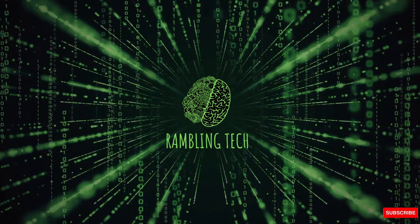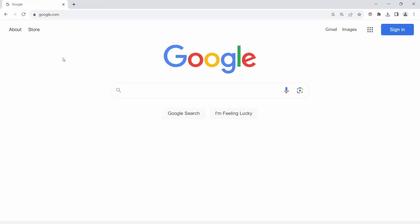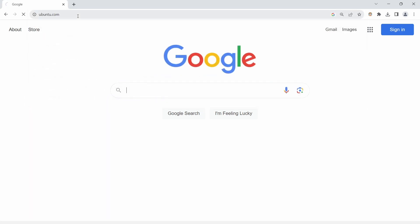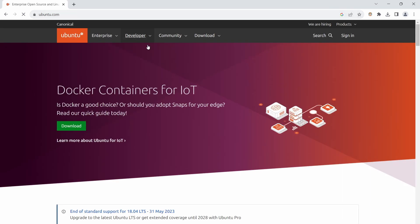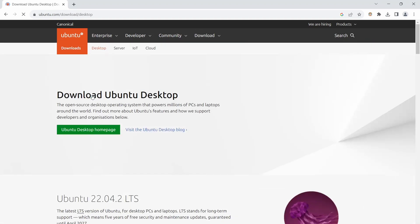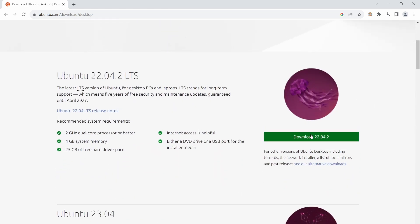Let's get into it and I'll show you how to get the Ubuntu desktop ISO. I'll open up Chrome and go to ubuntu.com — I'll put the link in the description below. Once you're there, go to Downloads, click Get Ubuntu Desktop, and scroll down to download version 22.04.2.